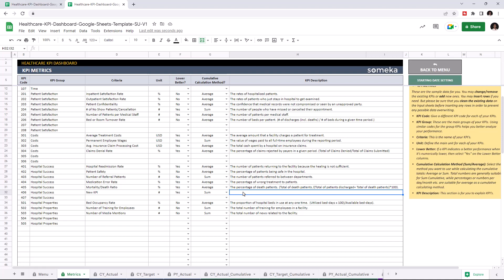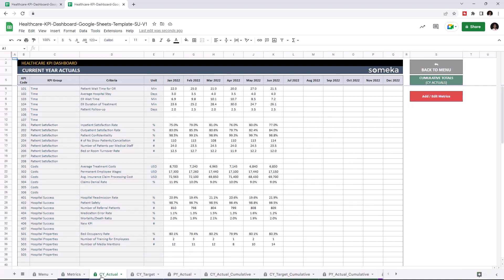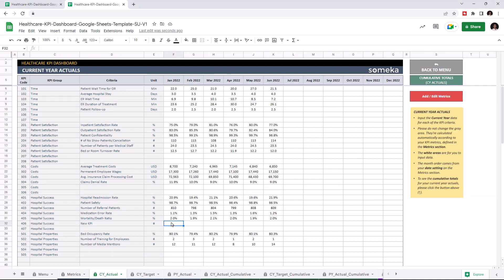Now I'm going to add the new KPI values to all tables starting with current year actuals. I'm going to write the values manually but of course you can easily copy and paste your data from an external source.